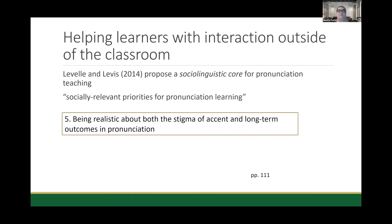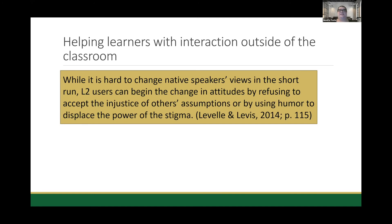I think it can be good to help learners prepare for and deal with interactions outside of the classroom. A really good article is Lavelle and Levis from 2014, which proposed a sociolinguistic core for pronunciation teaching with socially relevant priorities for pronunciation learning. The one most relevant to what I've been talking about is being realistic about both the stigma of accent and long-term outcomes in pronunciation. What they said was: it is hard to change native speakers' views in the short run, but second language users can begin to change attitudes by refusing to accept the injustice of others' assumptions or by using humor to displace the power of stigma.